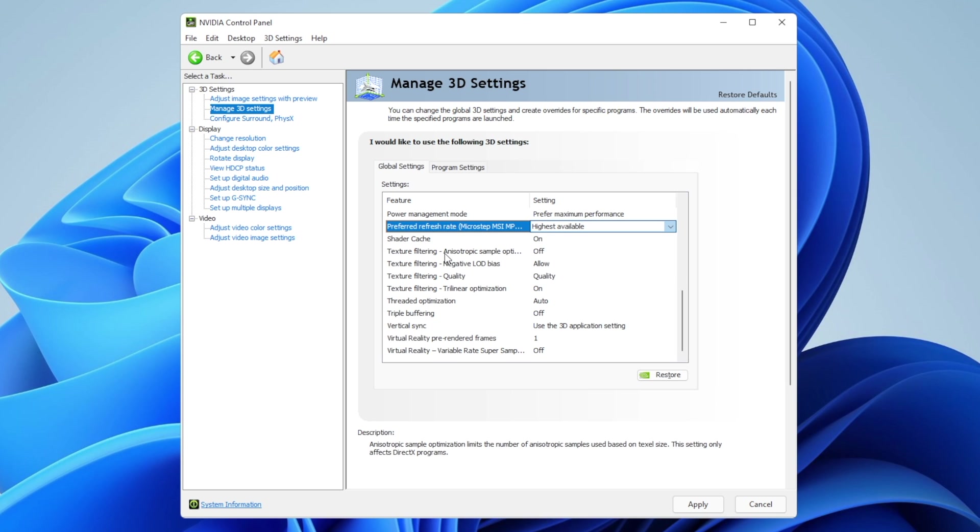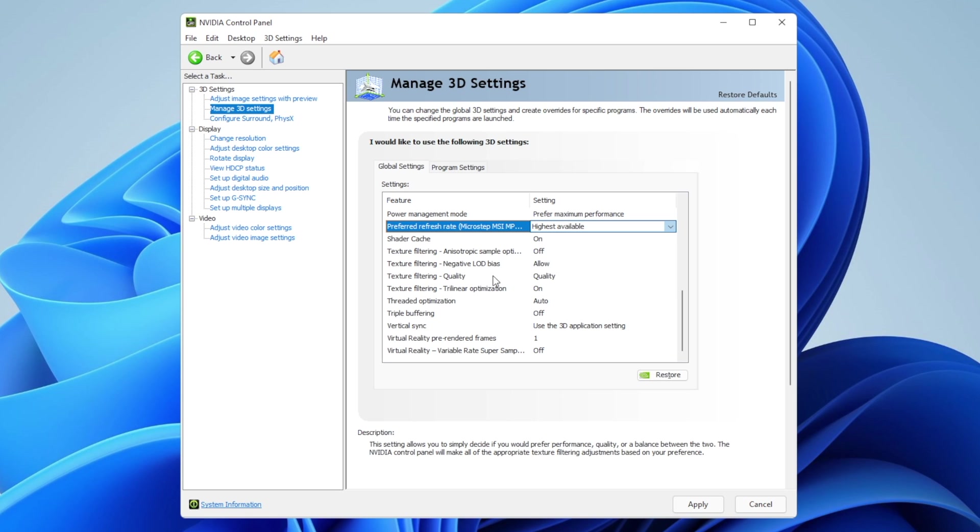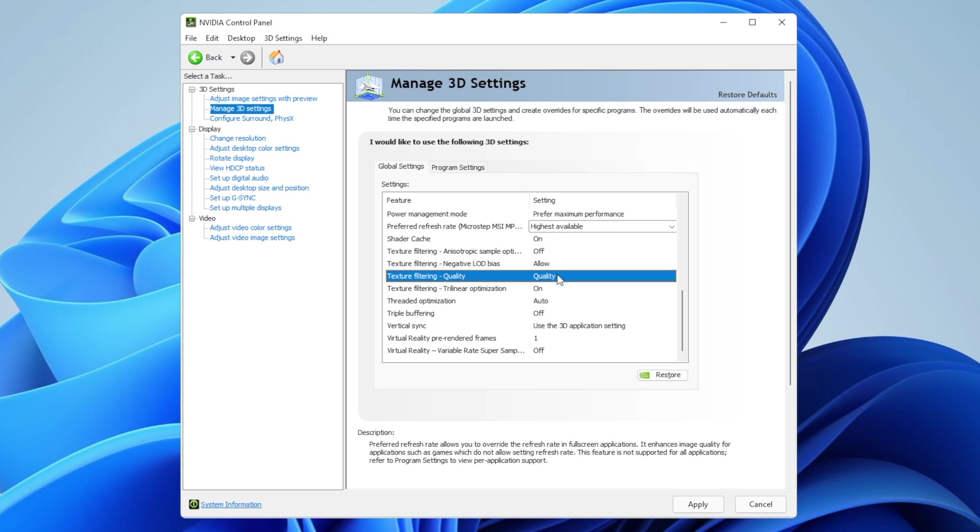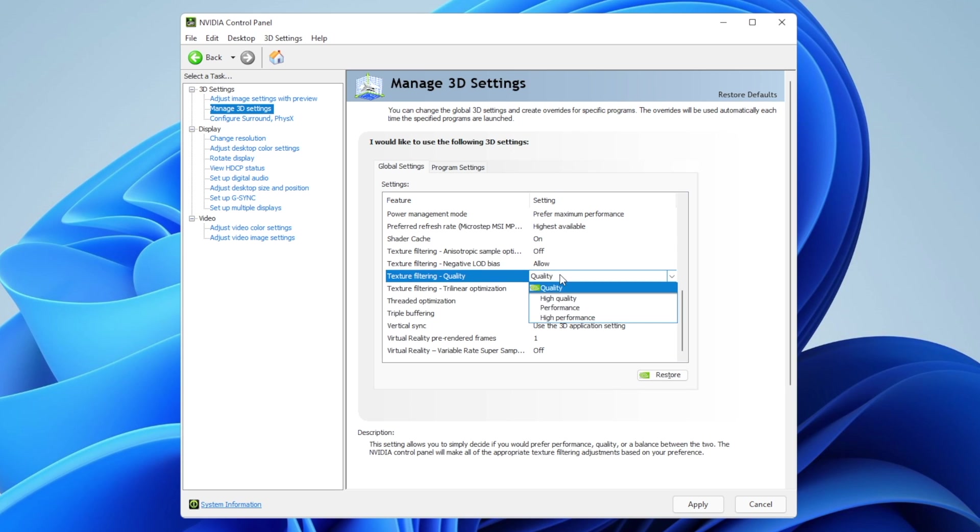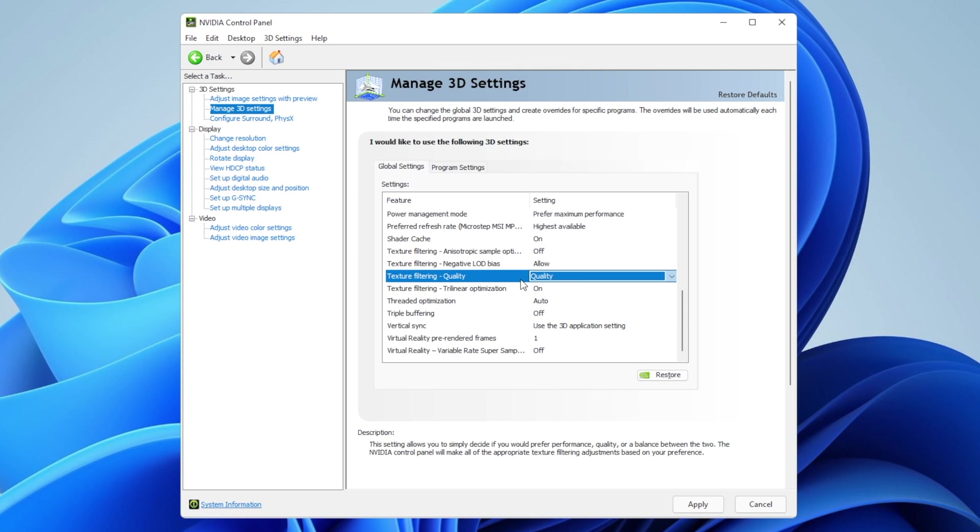Texture filtering anisotropic sample: set to off. Negative LOD bias: set to allow. Texture filtering quality: depending on your graphics card, you can set it to quality, but for max performance I recommend high performance. You may lose a little quality, but if you want maximum frames per second, change it to high performance.